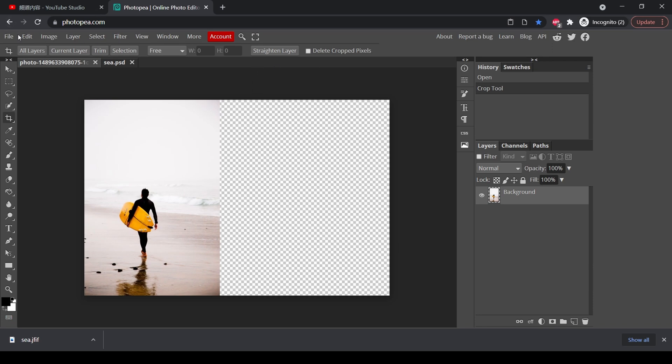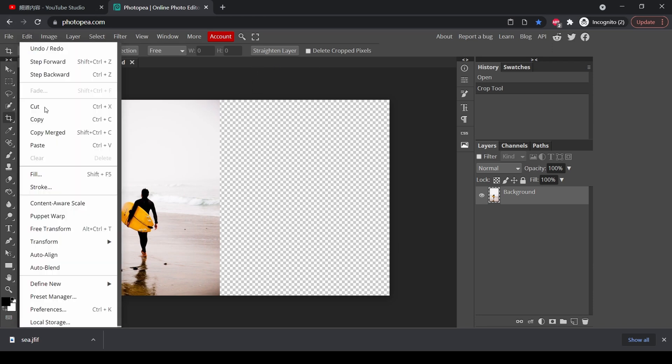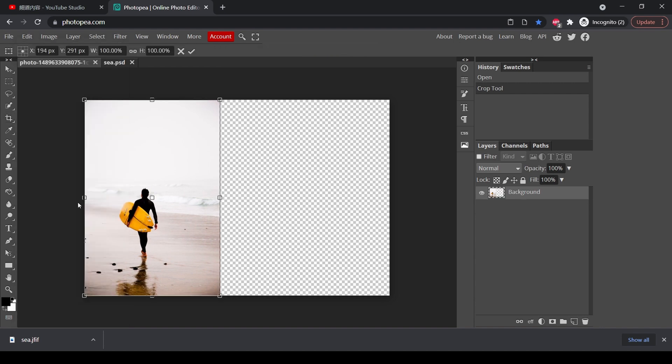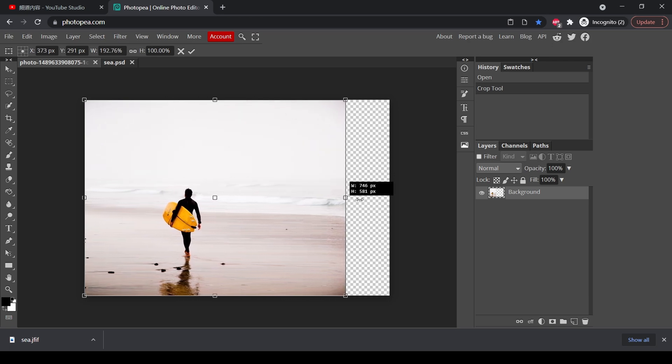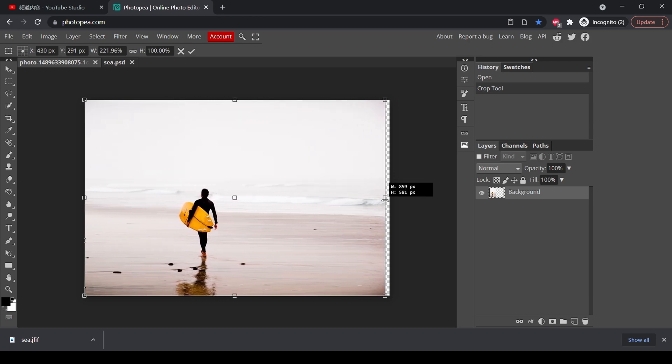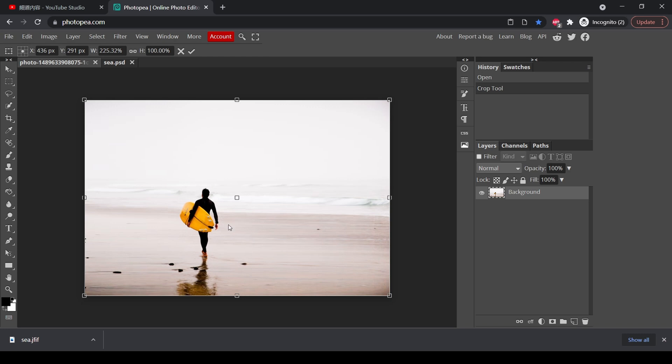Now press edit, content aware scale, and now you can drag it like this, and you will notice that only the background is stretched. The subject is left untouched.